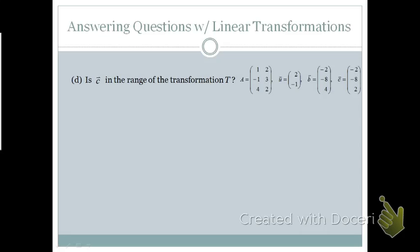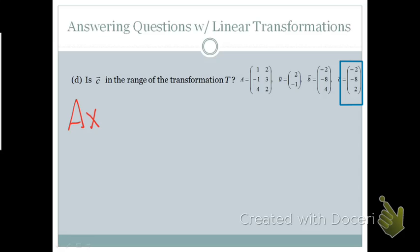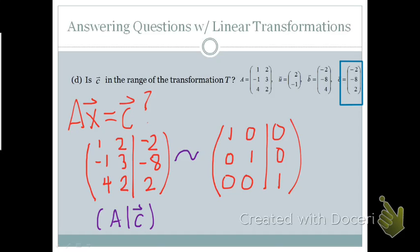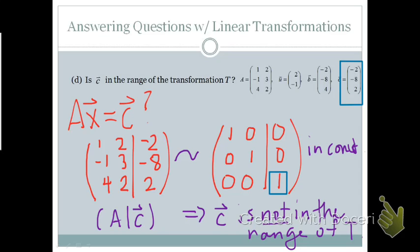Given the same matrix A with vectors u, b, and c, we might also ask: is c in the range of the transformation T? This is asking whether the system is consistent. To find out, we augment matrix A with c and perform row operations to get the matrix into REF. We notice that our system is inconsistent, so we conclude that the vector c is not in the range of T.